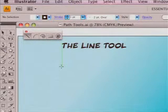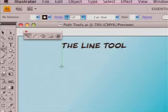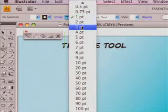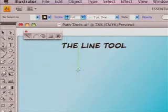The line tools are specifically designed for exactly that, nothing more than drawing simple lines. I'm going to change the stroke of the line to three points so that we can see it a little bit easier.